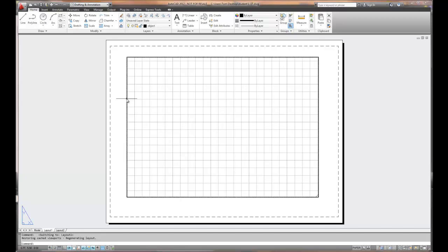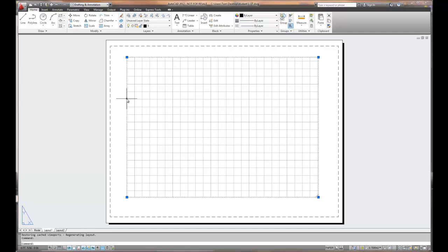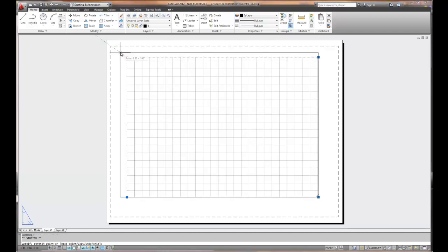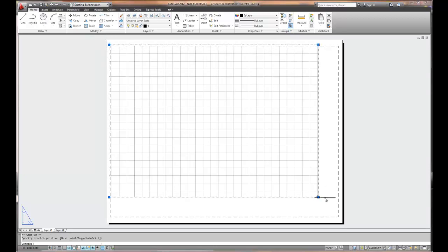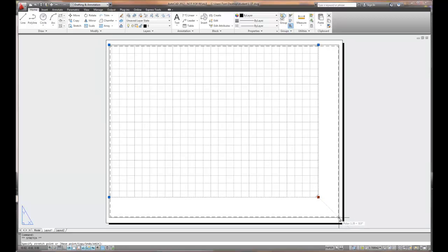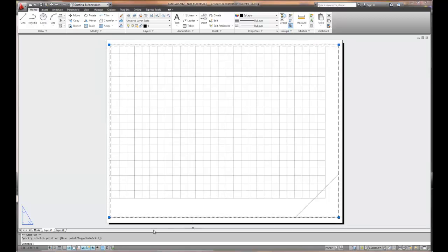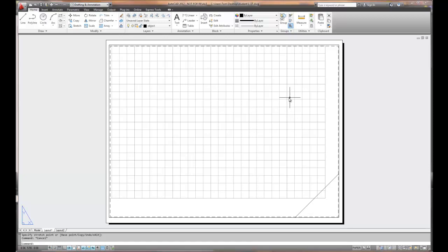So before that, this viewport is actually a grippable object. So if I left mouse click it, I've got the ability to stretch this box. And here's a helpful tip, stretch the box so that it stretches just beyond the dashed lines. That way, the box itself will not print, but the object will.